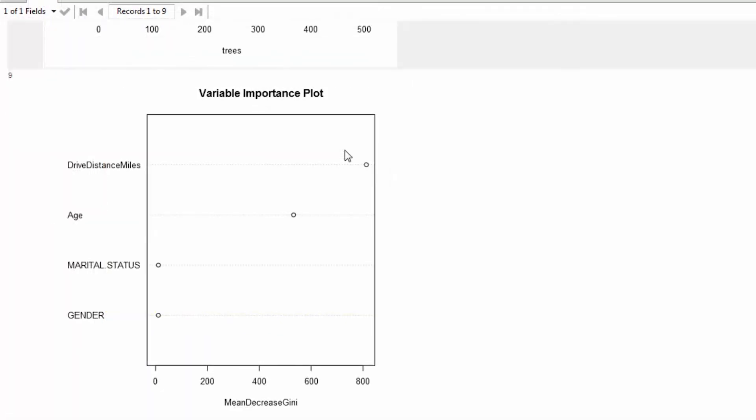The last thing I'm looking at is the variable importance plot, which is the exact same thing we saw in the decision tree models before. We're able to see that the drive distance in miles and the age categories are very important in this forest model. But the marital status and gender provide no real help in trying to predict what mode of transportation these employees are going to take to work.